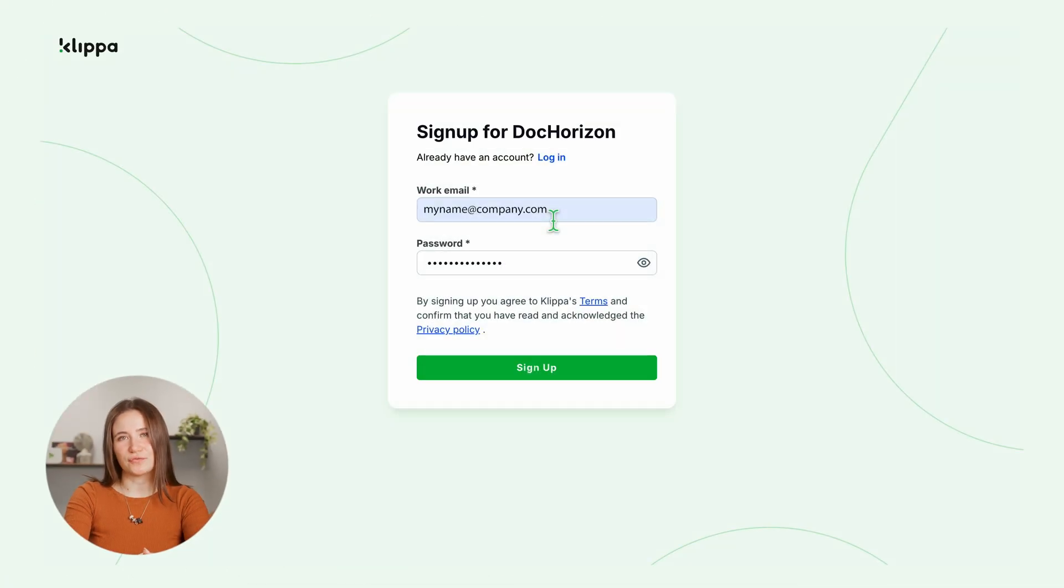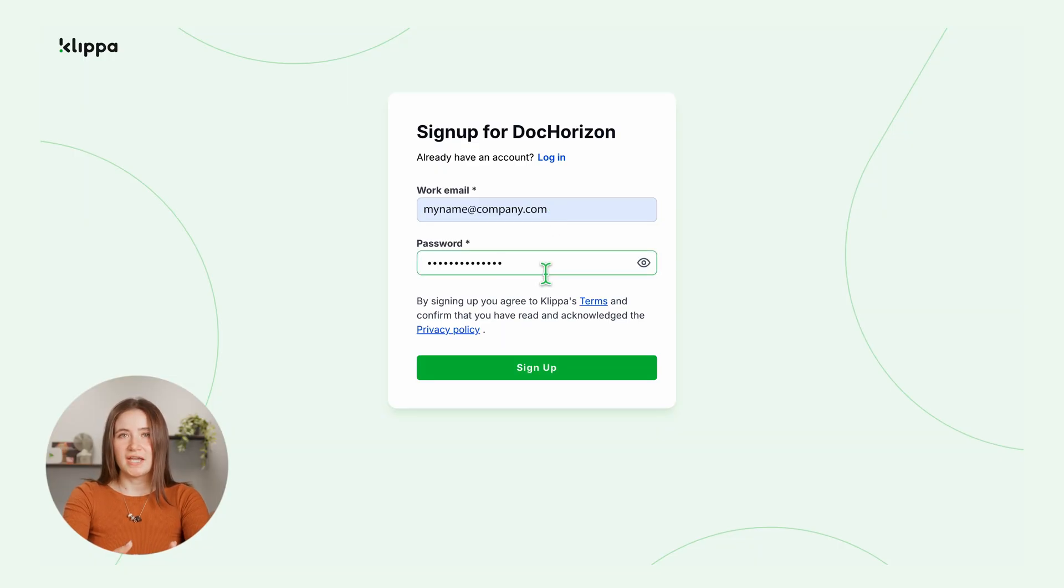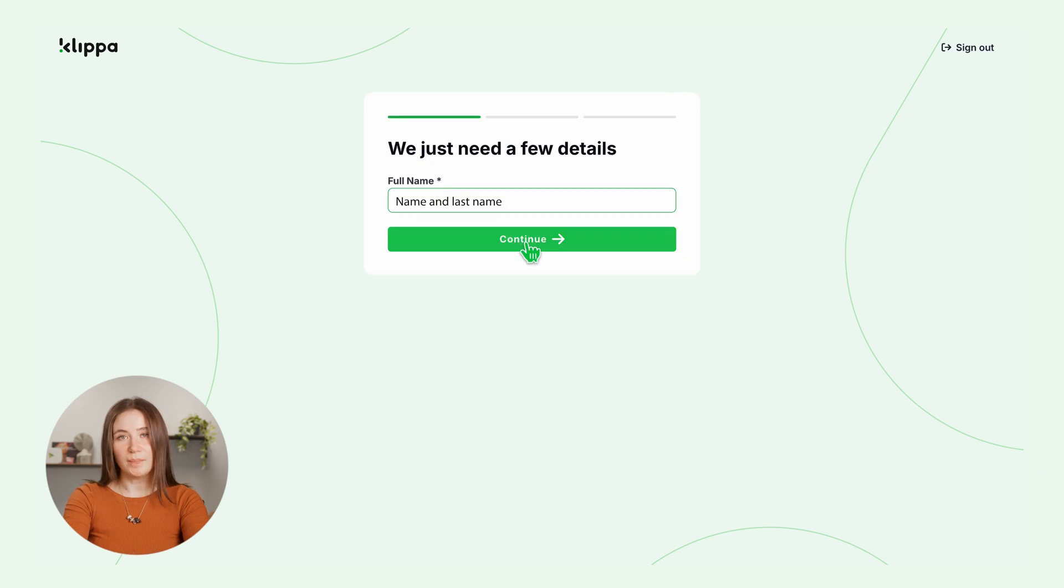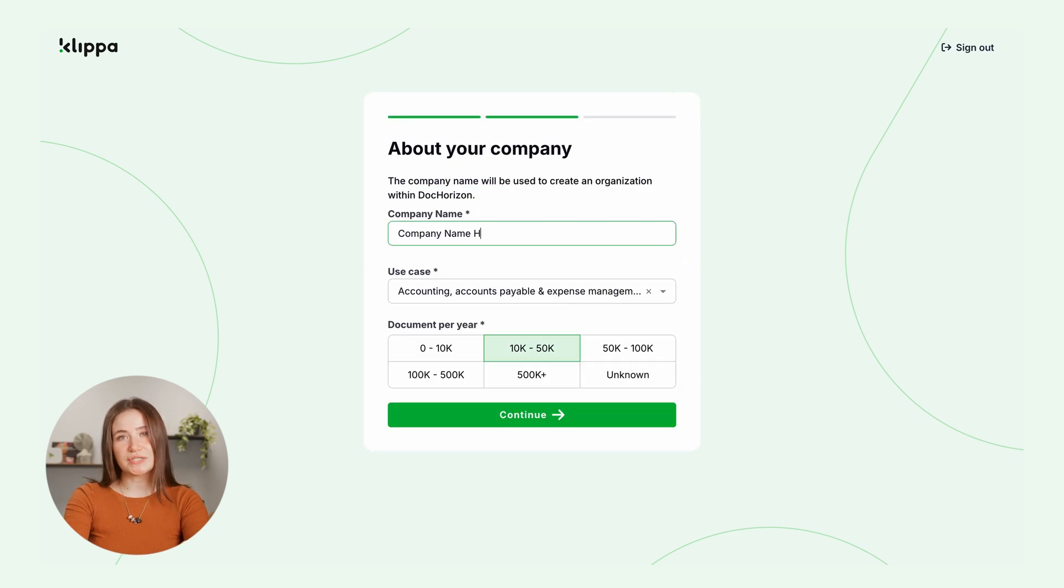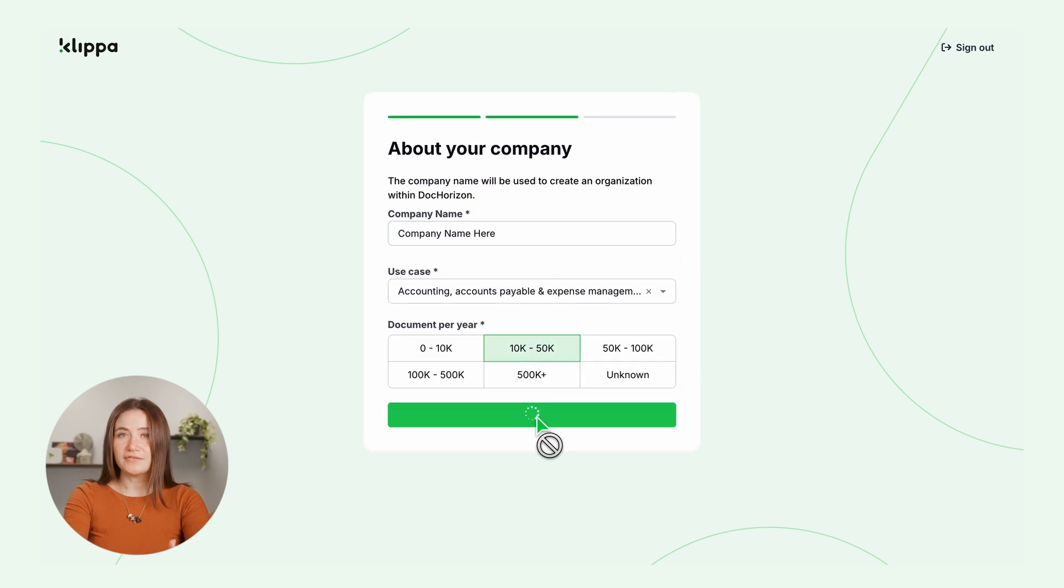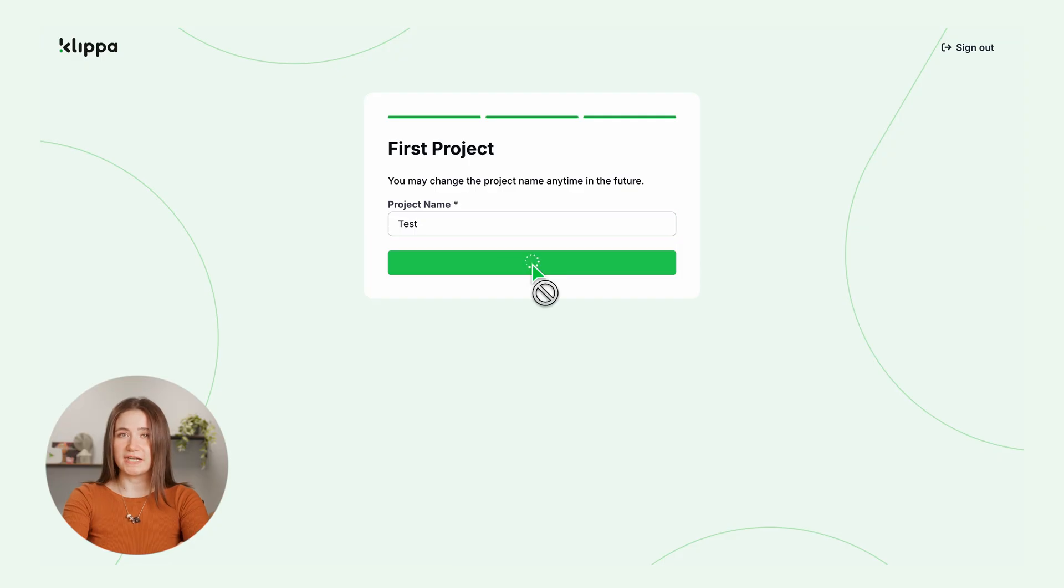First, sign up for free to DocHorizon. The link is in the description. You'll enter your email address, set a password and fill in some information like your company name, use case and expected document volume. After that, your 25 euros in free credits will be waiting for you.